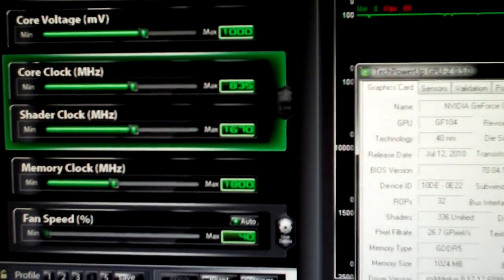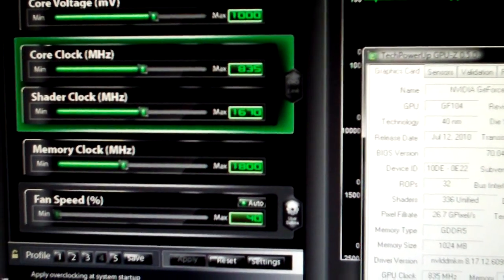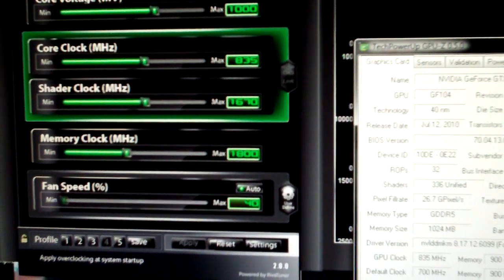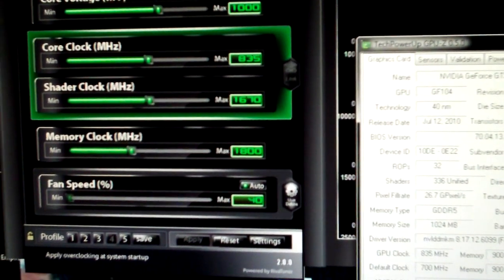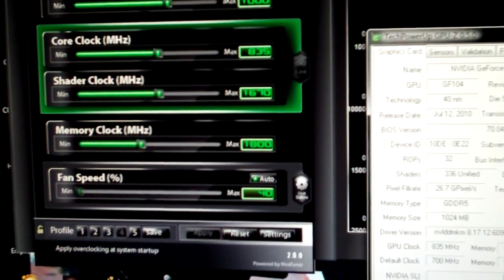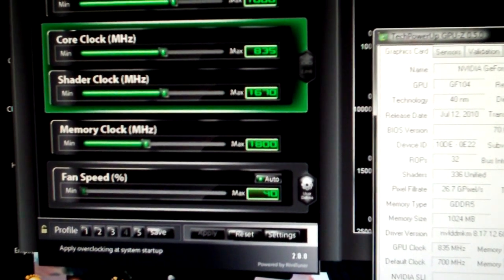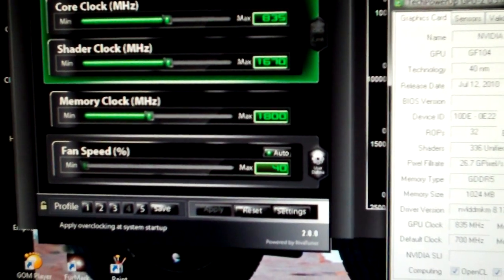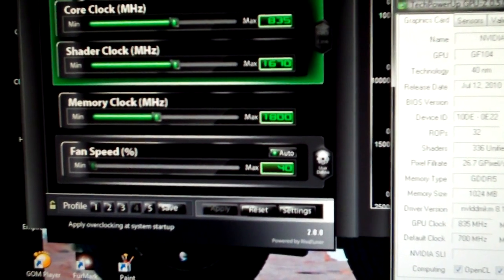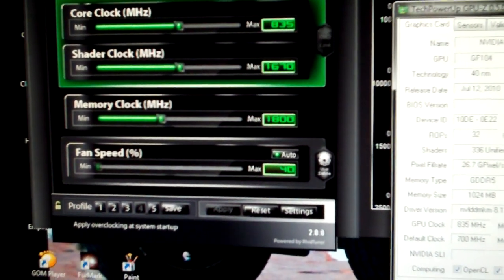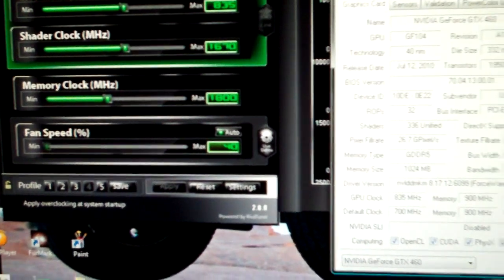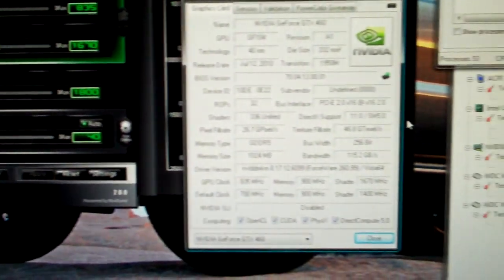And we currently have that overclocked to 835 on the core, 1670 on the shader. And for Folding@Home I'm just running the stock memory. It just doesn't really affect performance.